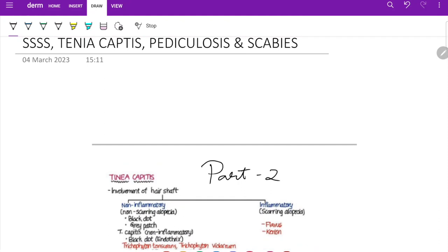This completes the second part where we covered four important topics: SSSS, tinea capitis, pediculosis, and scabies. Next, I am going to discuss the very important topic — psoriasis — and also cover lichen planus in the next session.